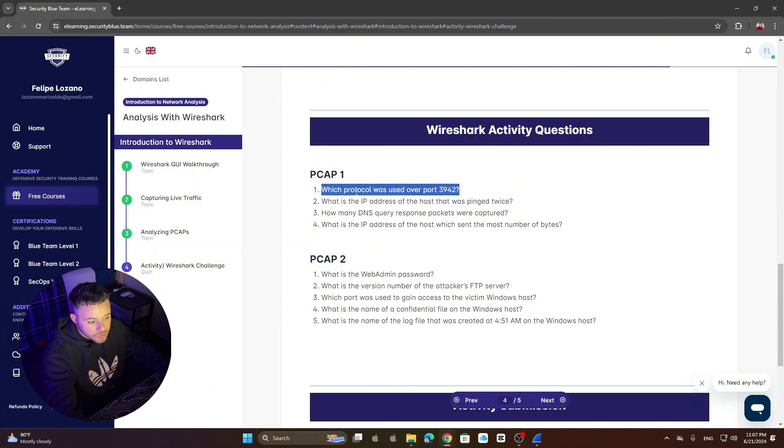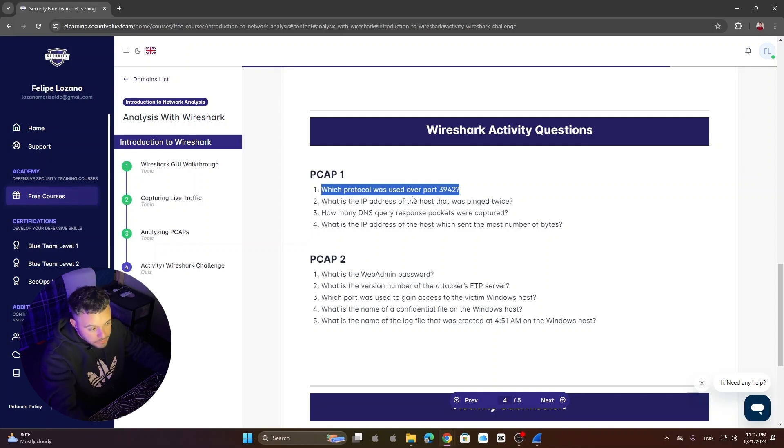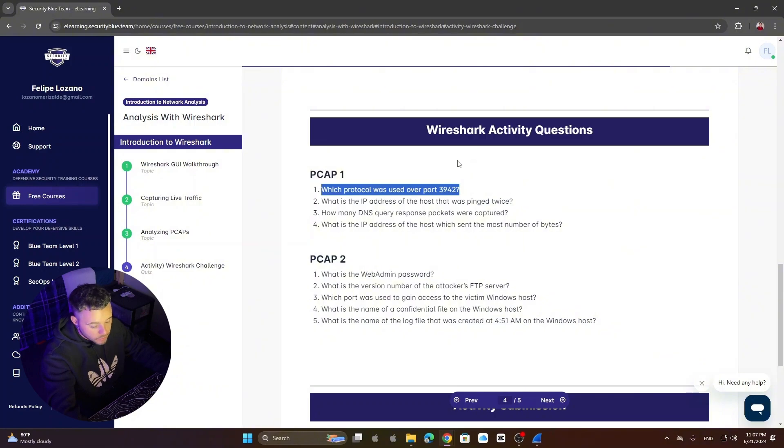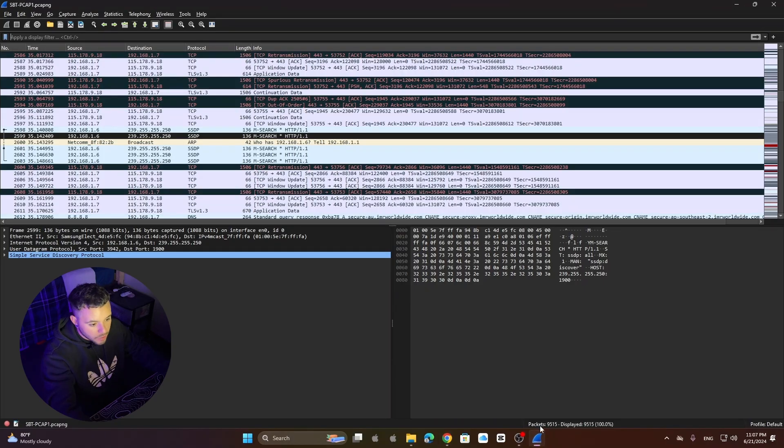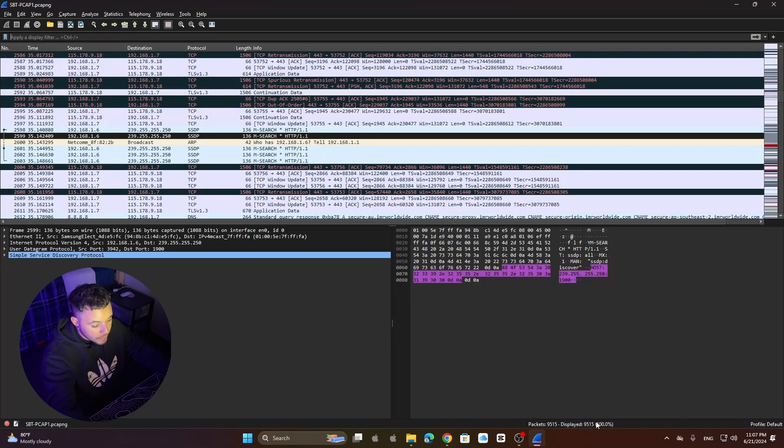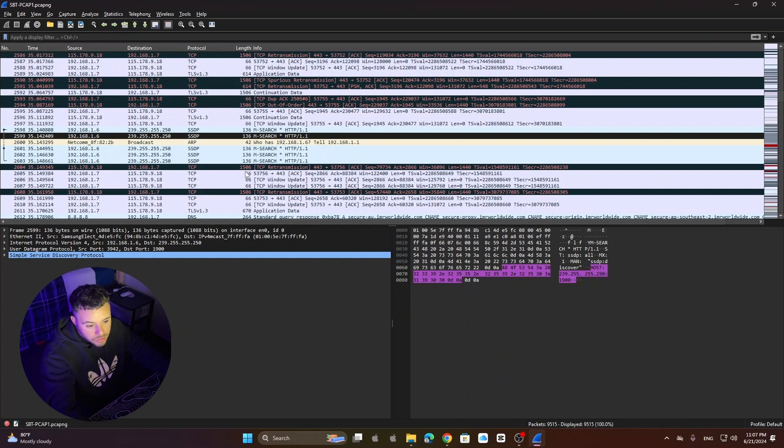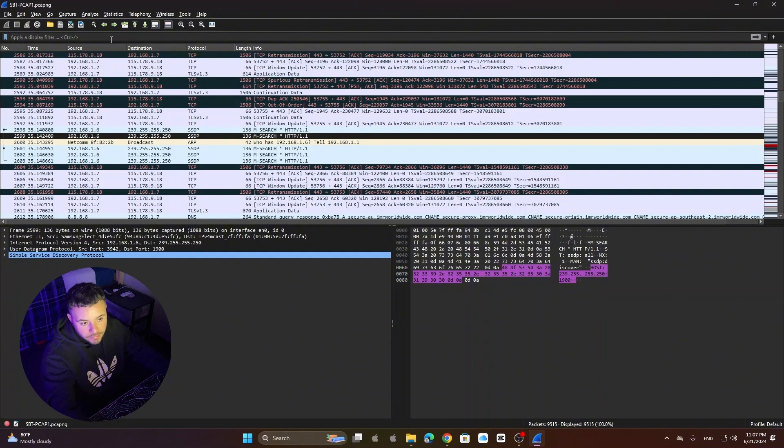Which protocol was used over port 3942? So the first thing we need is the information that we need to analyze. So I already have my packets here in Wireshark and if you see here we have more than 9000 packets which is almost impossible to analyze this without filtering and that's the first thing we're going to do.